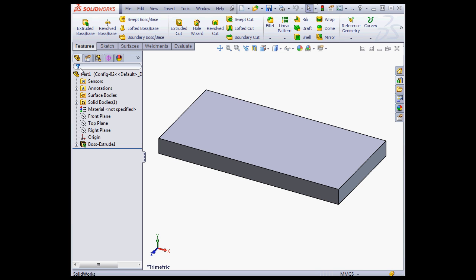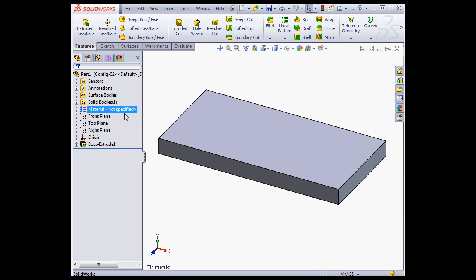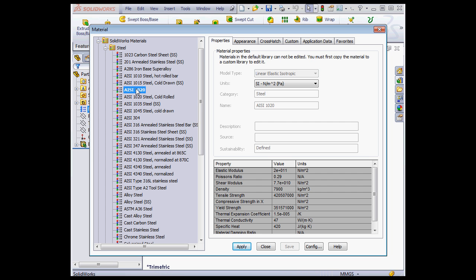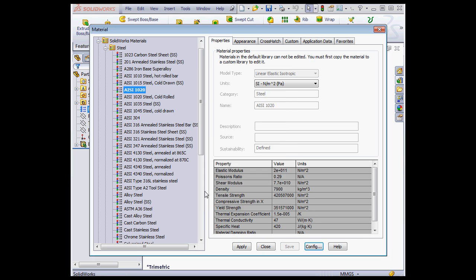Let's add some material. Right-click, Edit Material. And let's select 1020. Let's select All Configurations. Click OK. And close.